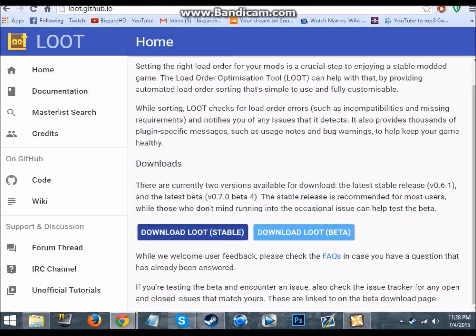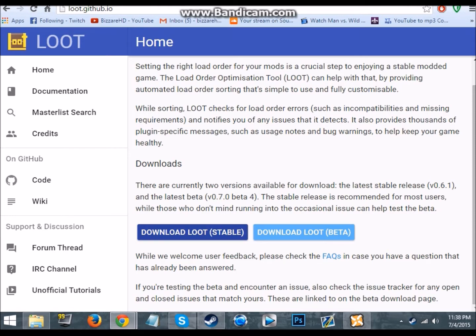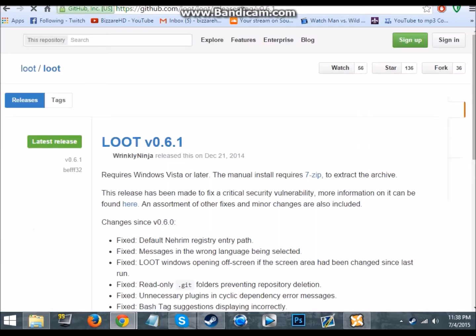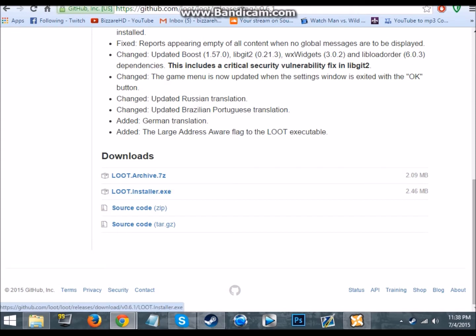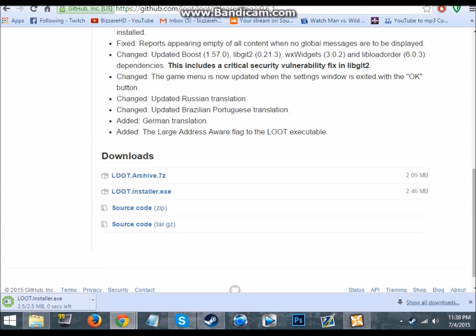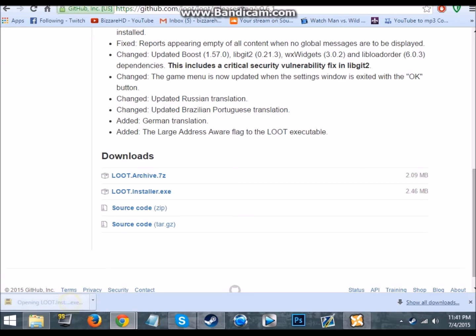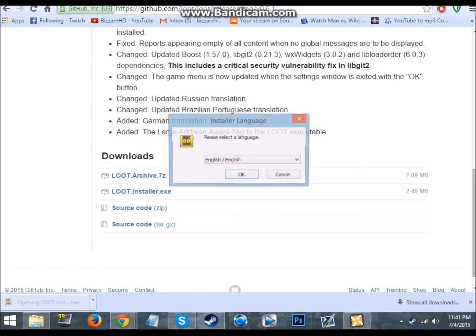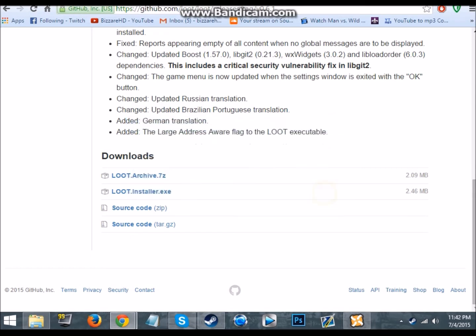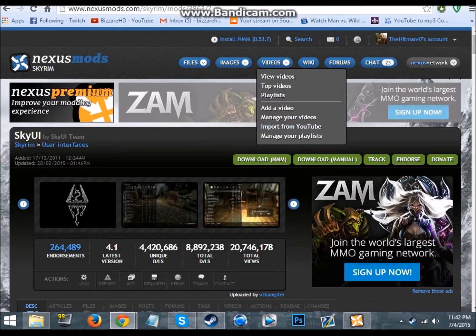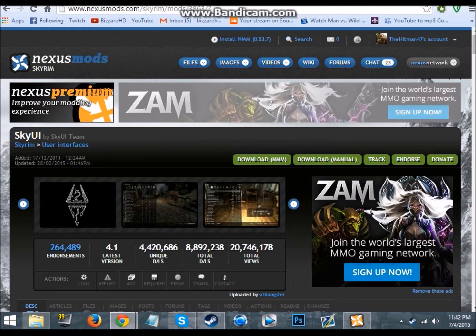First things first, instead of BOSS you want to actually get LOOT as LOOT is updated. Now I'd say this is optional but I recommend it because if you know how to use it, LOOT can really help you find out which mods are the problem for crashing. So we want to get the installer, then let that open and LOOT's installed.